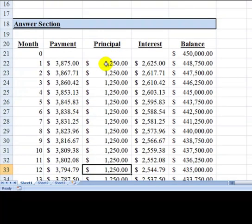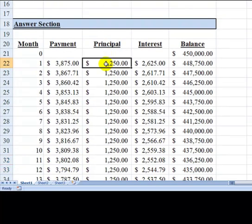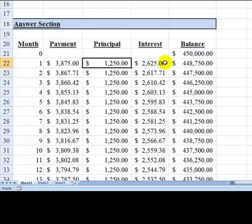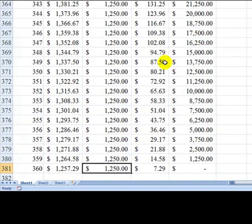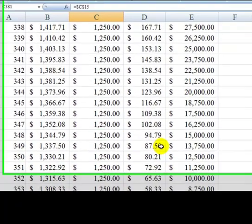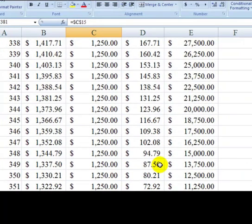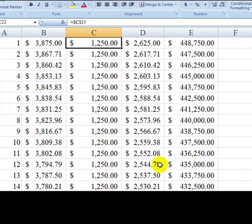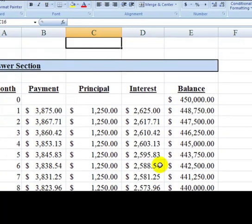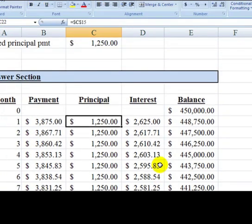If you go down to the answer section, you'll see that the principal remains the same from period 1, month 1, all the way down to period 360, which is the end of the 30th year. So you can see this is a fixed principal amortization schedule.